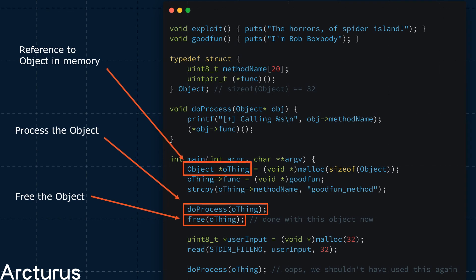Now, for a slightly more realistic example. In this program, we first allocate an object in memory. We store it with the reference thing. Following this, we perform our processing. We will do this by passing the object to our function, doProcess.